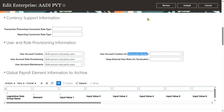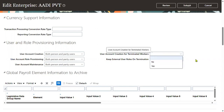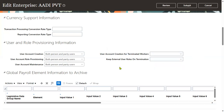Even after termination, if an employee still needs access to the application, we can provide that permission. The reason might be pending issues such as disbursement, leave calculation, or final settlement. In that scenario, the employee needs to log in and check their information after termination. However, most clients will not use this option.